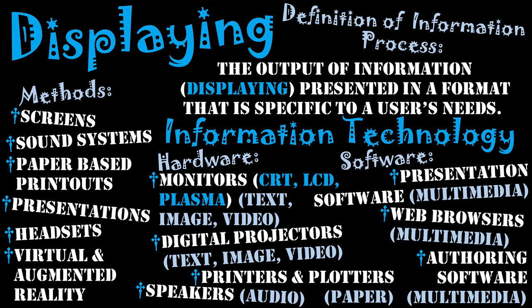These are things such as Adobe Dreamweaver for creating a website, or right now I use iMovie for developing my videos—the video authoring software. Once again, why we're classifying as multimedia.